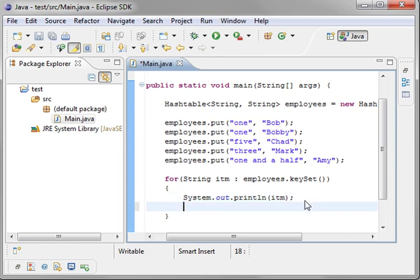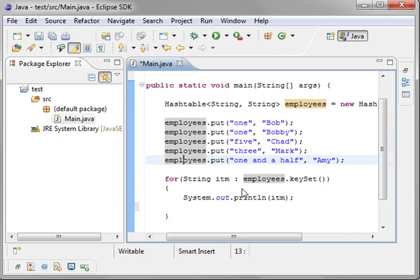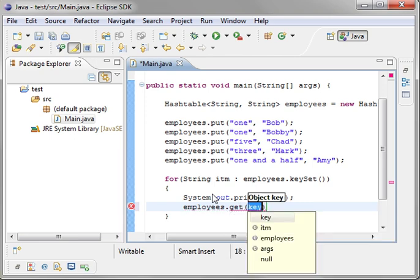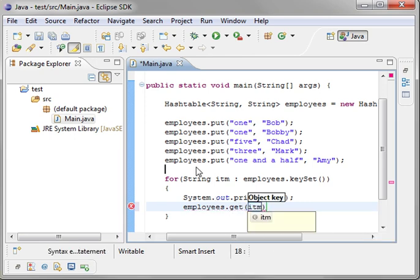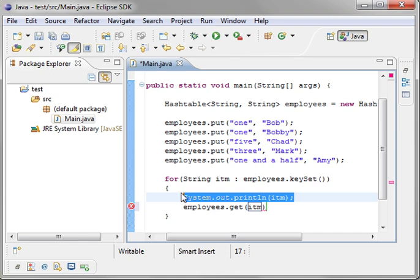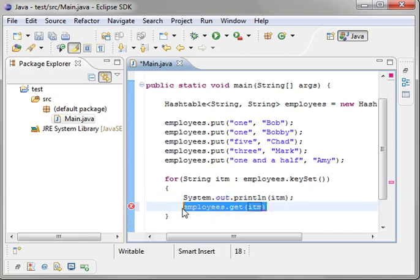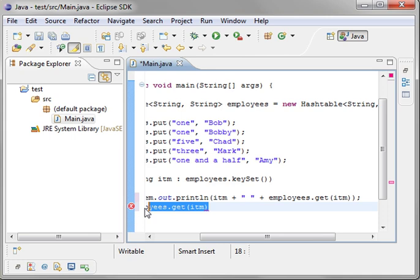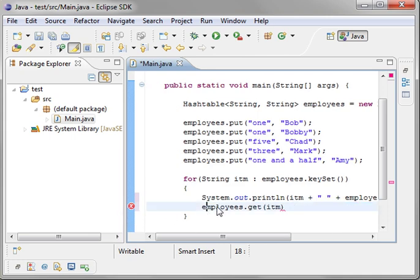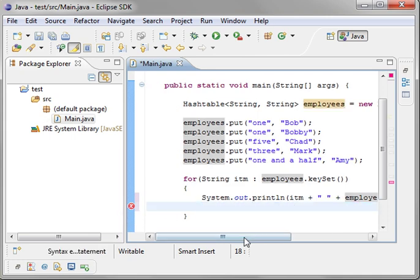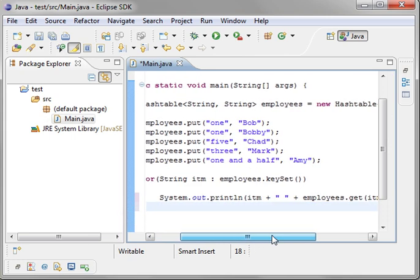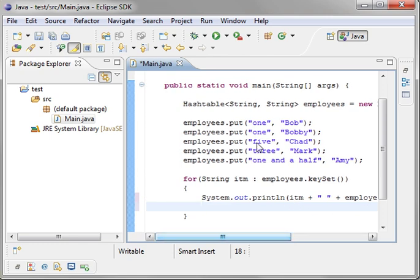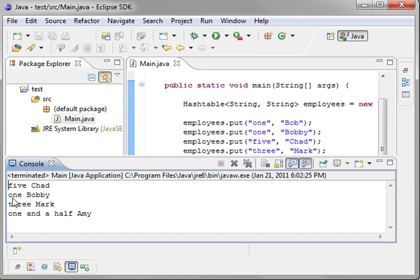So if we actually take this one step further and say we want to do the employees and you get the actual value. And let's just say ITM because that's our key. And let's just do a little copy and paste magic here. So we're just going to print out the key and then the actual value of the key. Notice we have one Bob, one Bobby. Which one's going to print out? Well let's run this and find out. You see one is now Bobby.